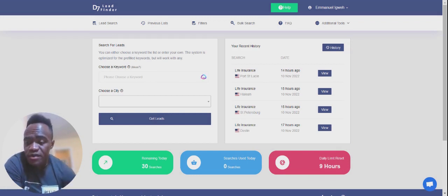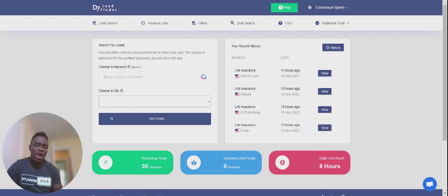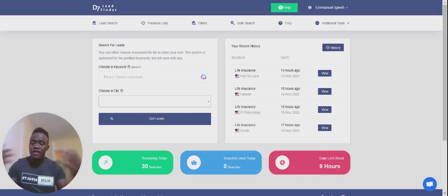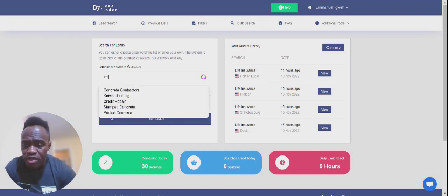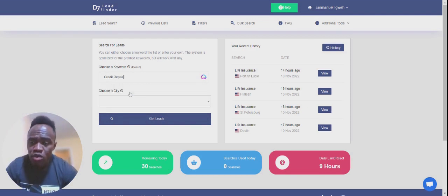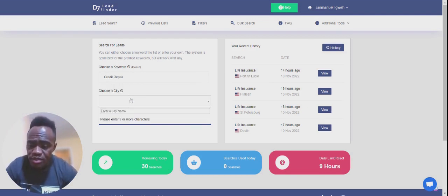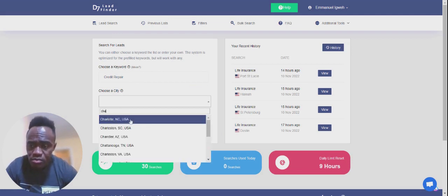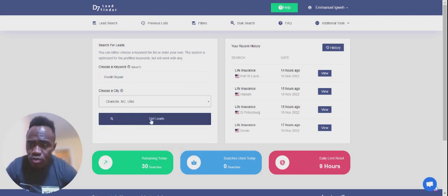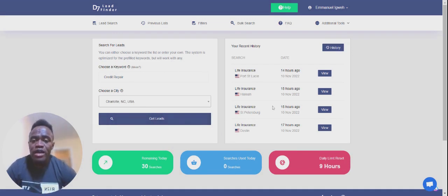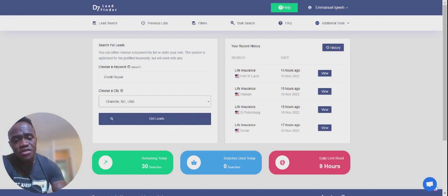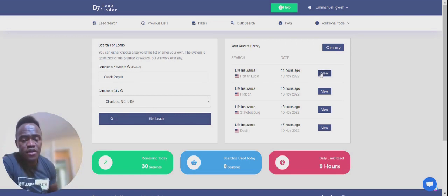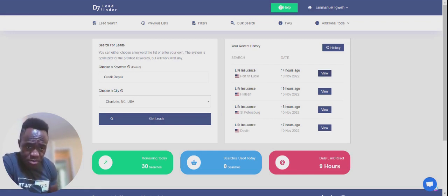What you do is you go ahead and choose a keyword, whatever your niche is. Let's say your niche is you're looking for credit repair clients, or you're looking for people in insurance. You can come up here to keyword and just type credit repair. When you type credit repair, choose a city that you're in. Let's say I want to run it for Charlotte. Then it's going to go ahead and generate your leads. I'm not going to... Once you generate your leads, these are all public information.